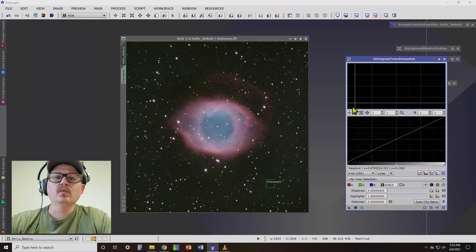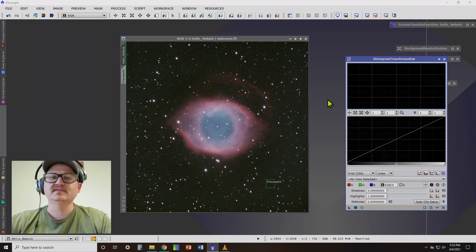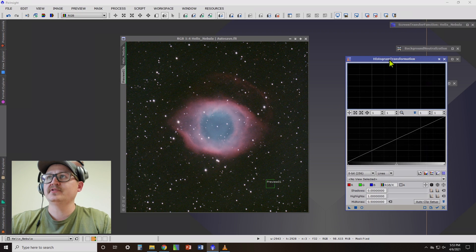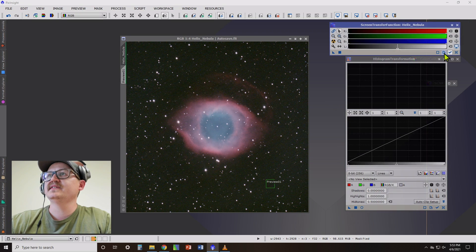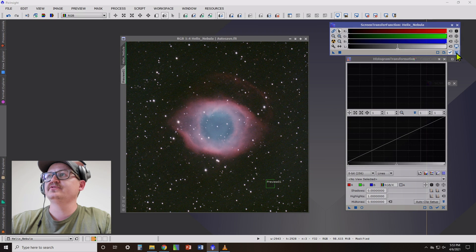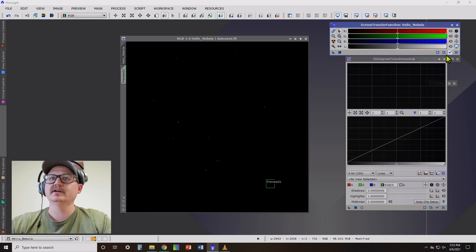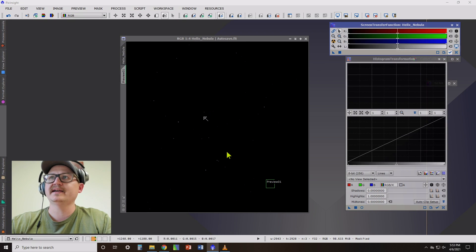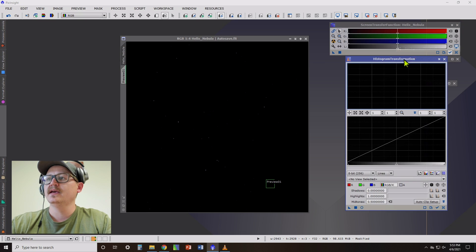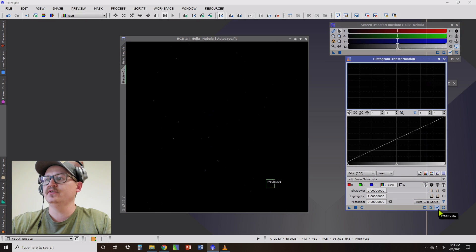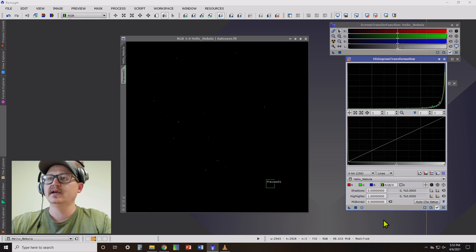So what we're going to do is use the histogram transformation. Let's go ahead and reset our screen transfer function here. So we get this black and white image. Go back over to our histogram transformation. Now down here, you're going to want to click track view. So it tracks our photo. And then right here, there's a little preview button.